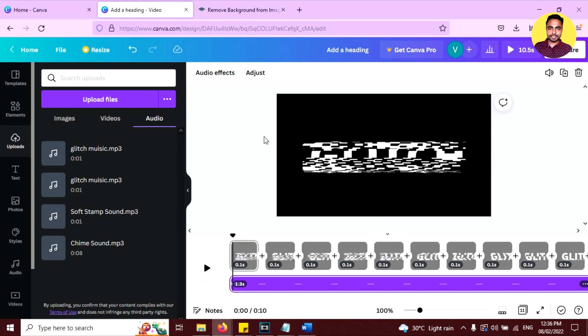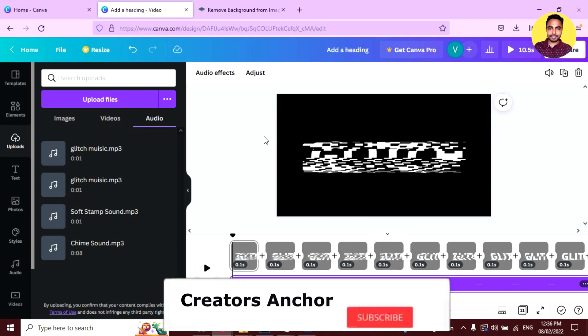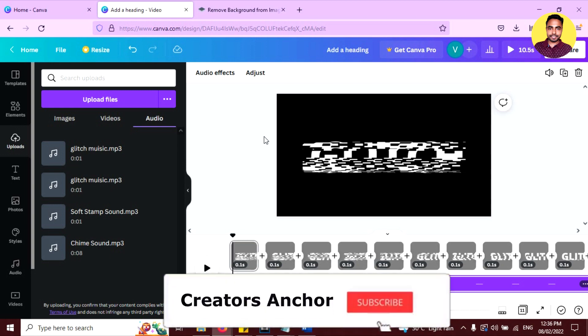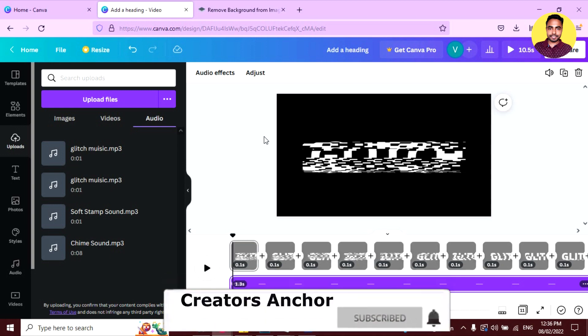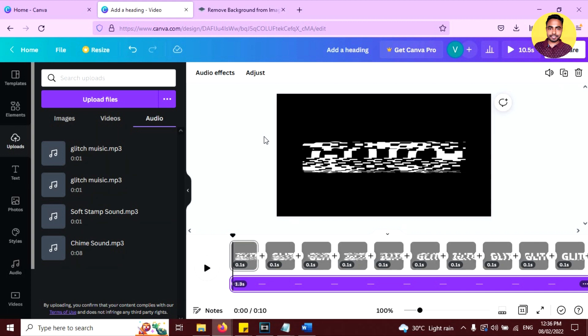I hope you liked this effect. If you did, please like the video and write in the comment section so I can understand your feedback. Don't forget to subscribe to keep me motivated and to watch more amazing videos like this. Press the bell icon so you don't miss any videos from this channel. I will meet you in the next video with another design tutorial. Until then, stay tuned and keep creating.